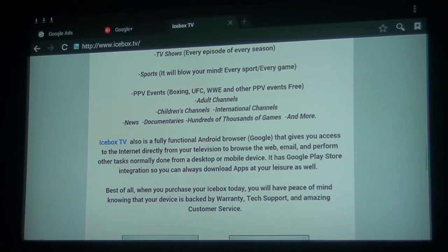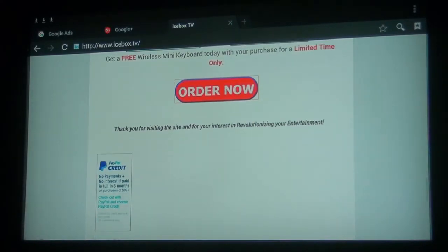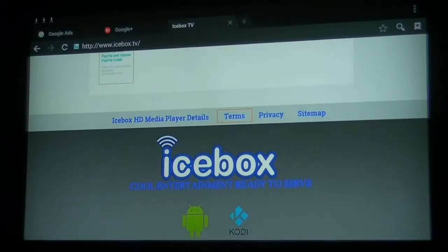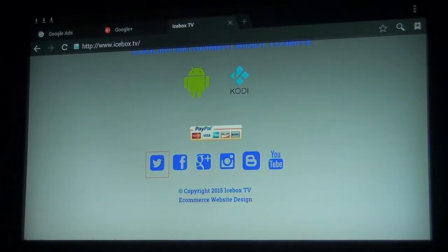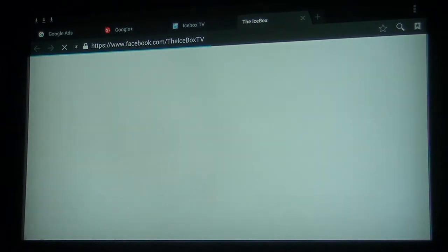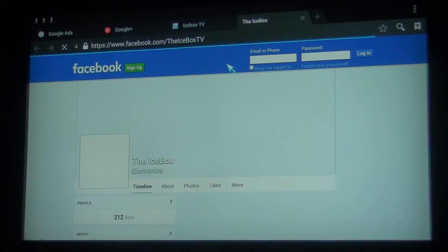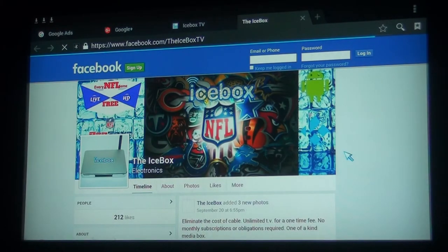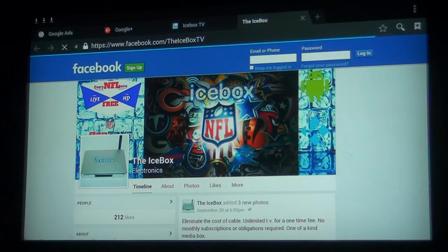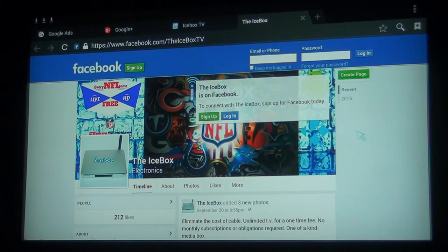That's the browser. I'm just navigating through. If anyone wants to navigate to the Facebook page, we can navigate directly to the Icebox TV Facebook page directly from the TV. I'll have to log in, but just to show you the functionality of the browser, you can surf the web.